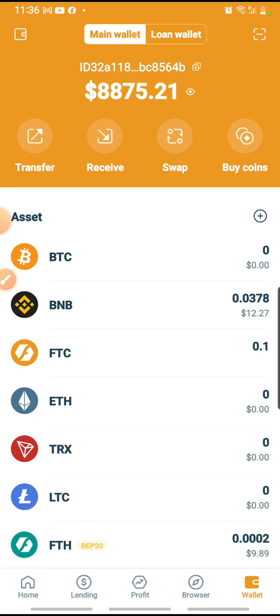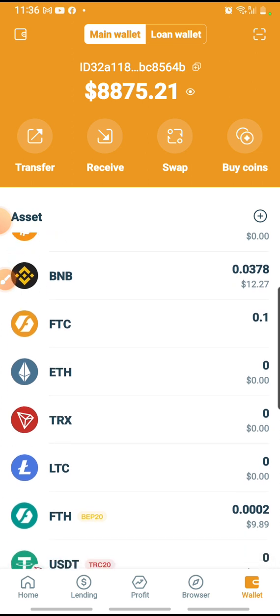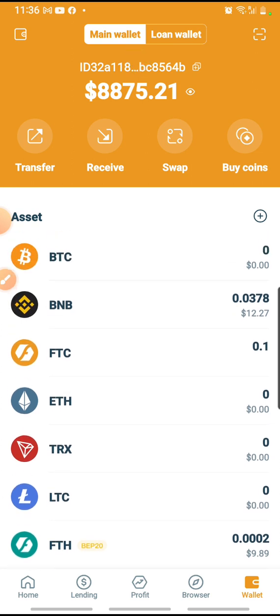So today I am wanting to swap USDT BEP20 to BNB because I need some gas fee. So I'm going to do a swap of 35 USDT BEP20 to swap for BNB. Right now in my wallet, existing before the swap, I already have 0.0378 in my BNB account.